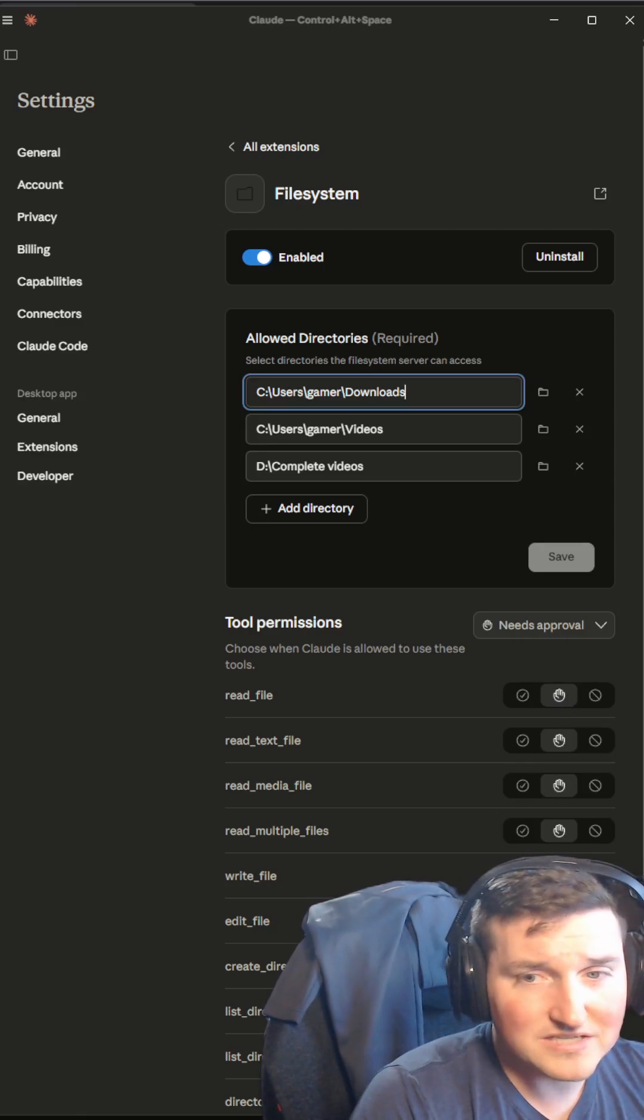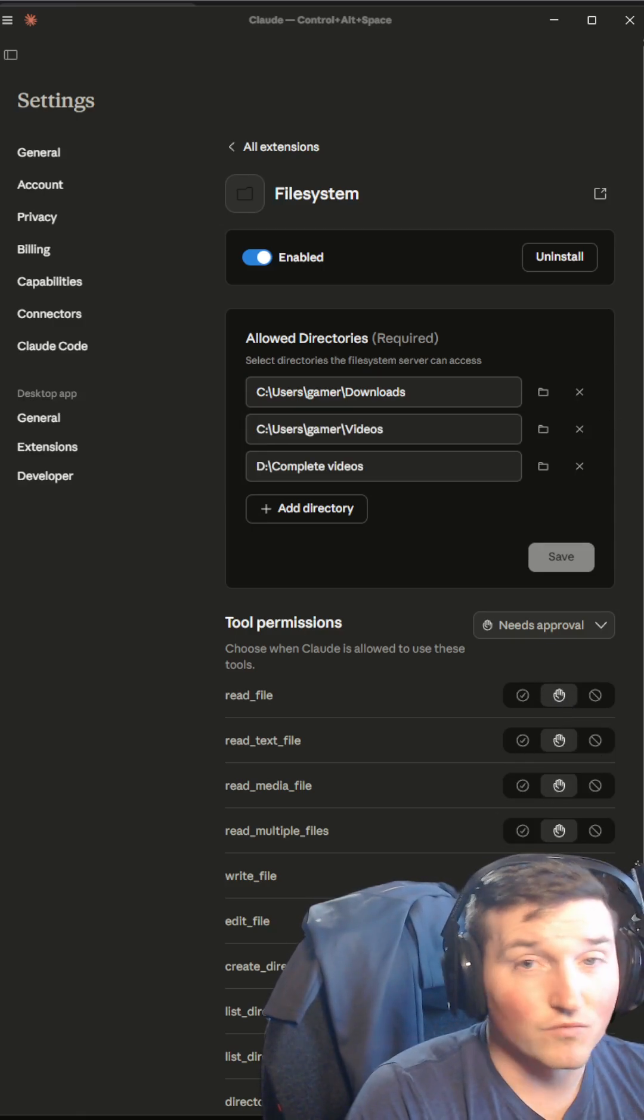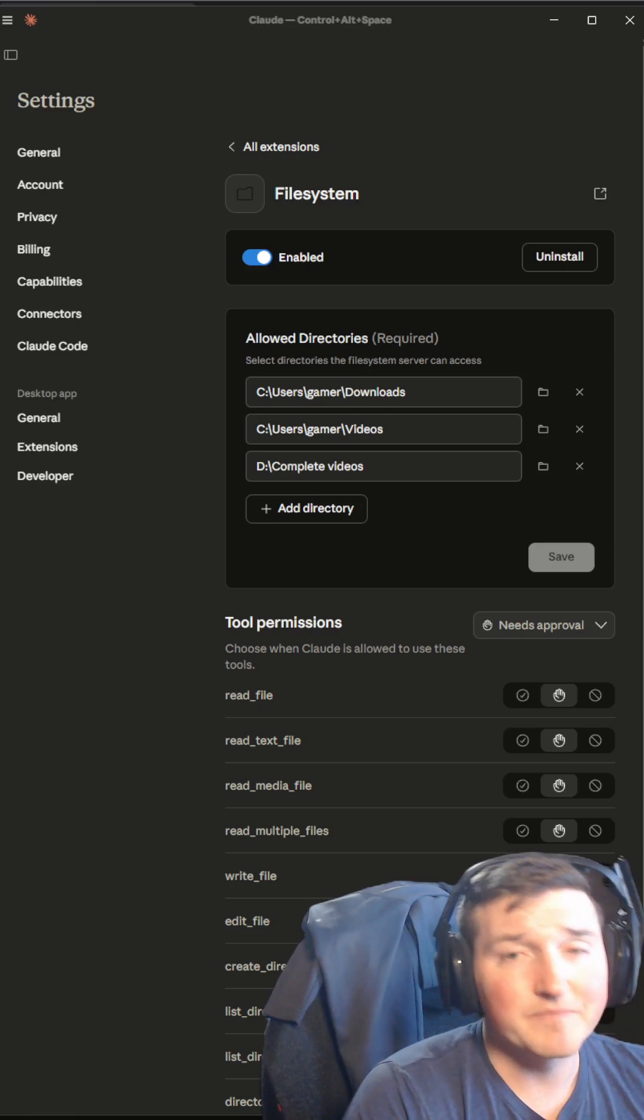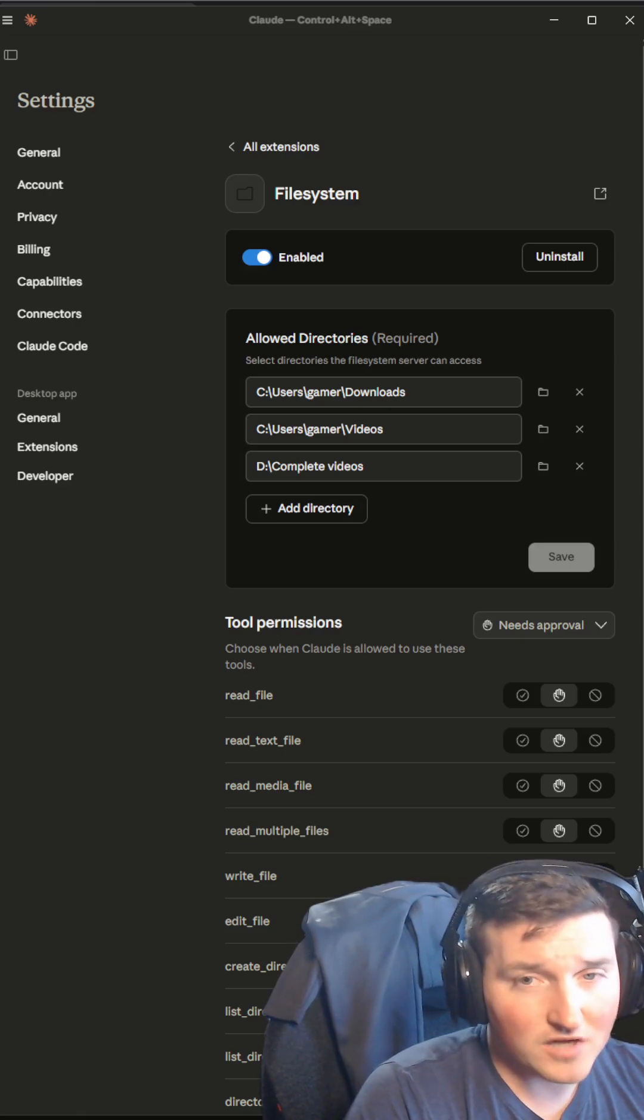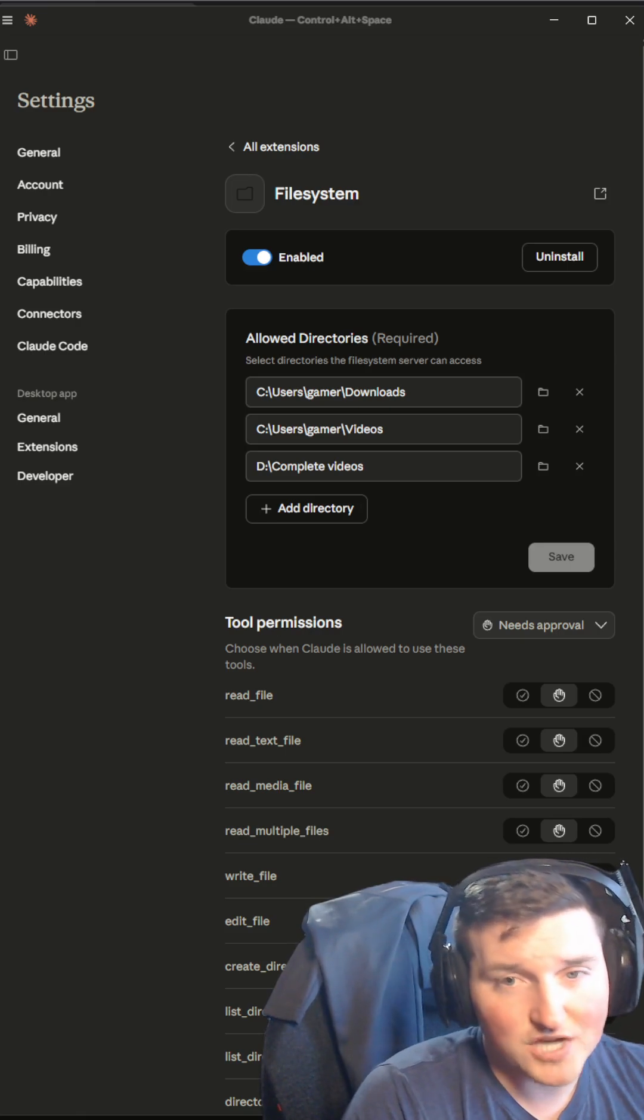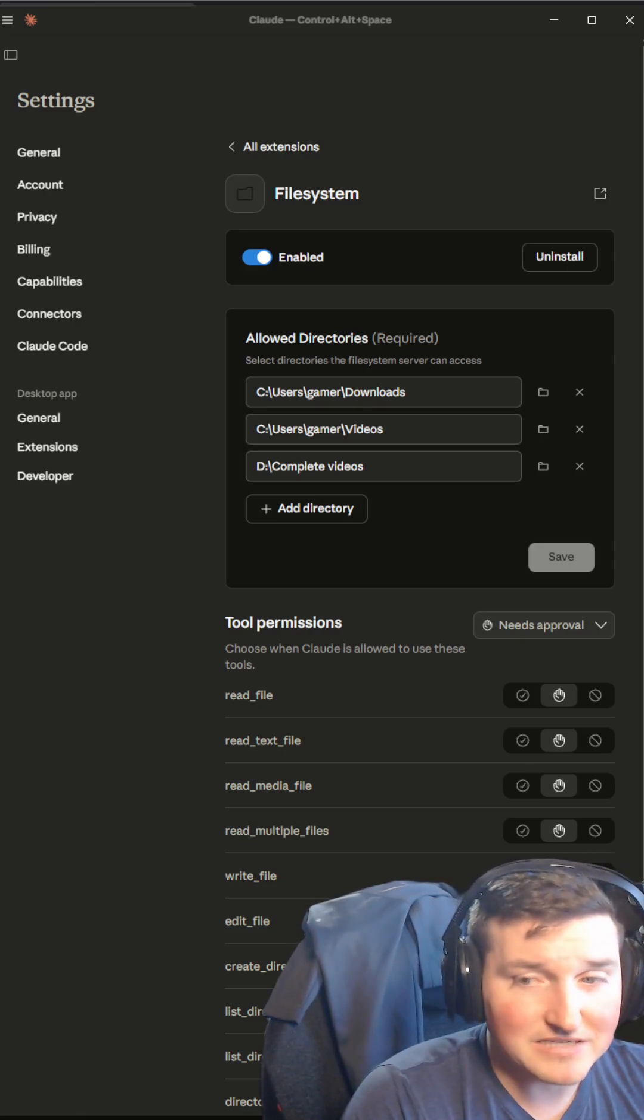So really, really nice, really useful, secure method, Claude desktop. Check it out and tell me what you guys think.